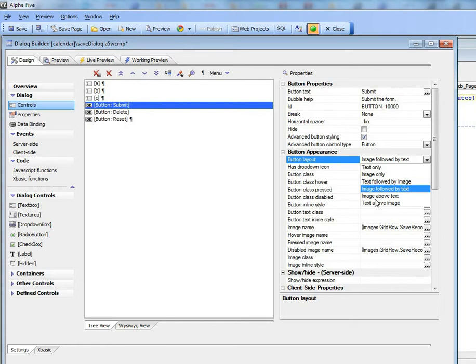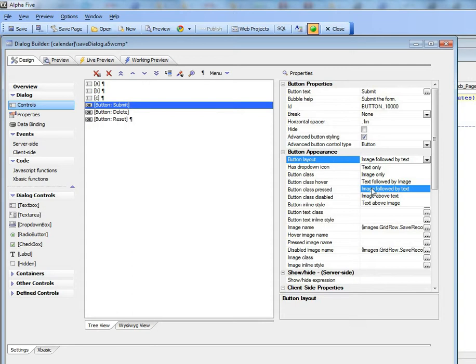So just one subtle difference here. If you choose image only that's different than choosing the Advanced Button Control type of image, because if you just choose image over here it won't put a border around the image, whereas if you choose a button that is image only there'll be a standard button border around the image. Right now I'll just go here and choose image followed by text.